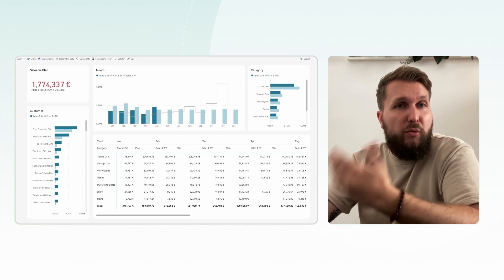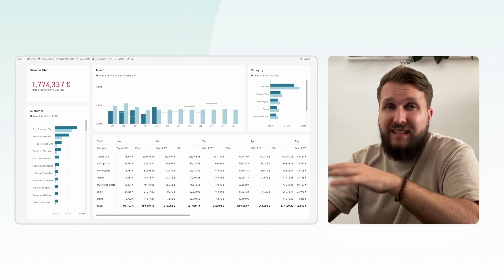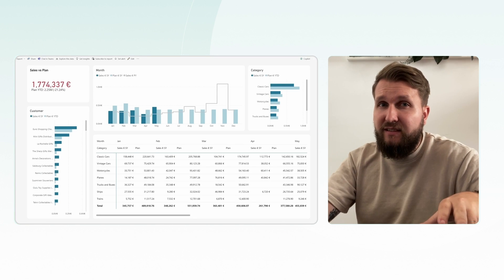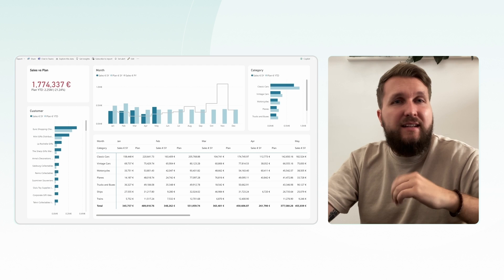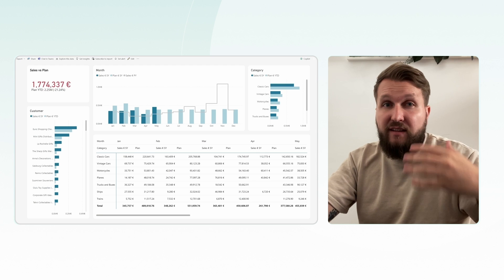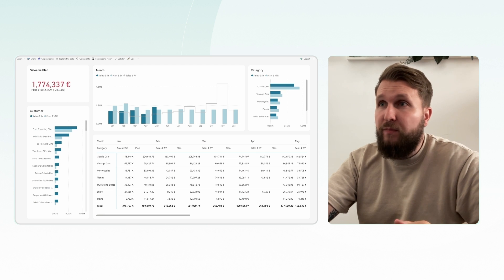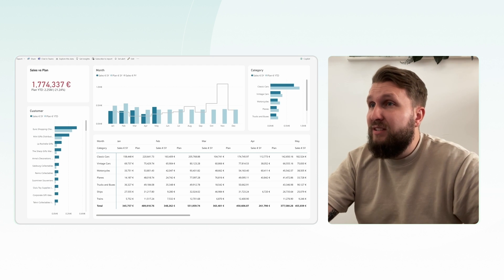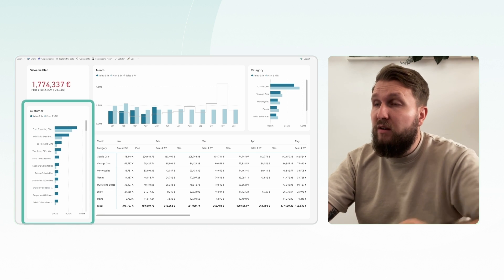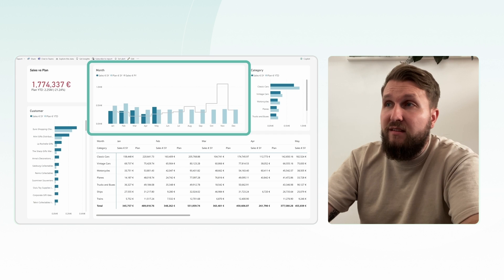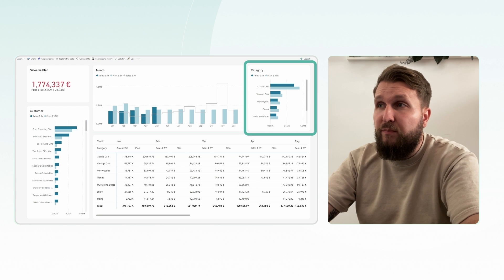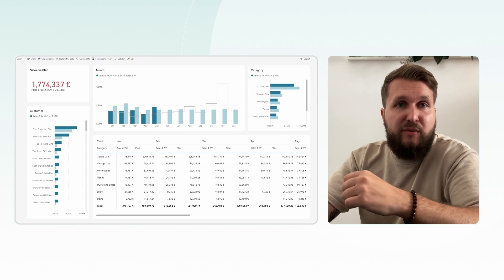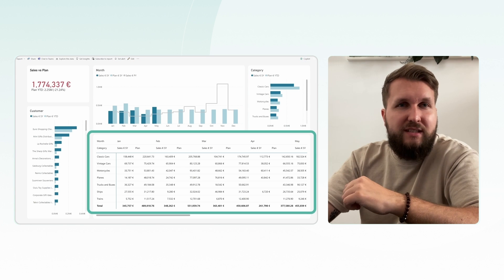We are currently viewing a report that compares actual sales versus planned sales and we are connected to our data via direct query. Our report includes dimensions such as customer, month, category. We have all of these dimensions presented in a matrix as well.